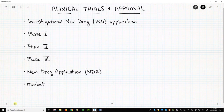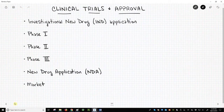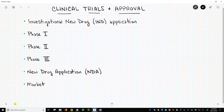Before clinical trials can begin, the drug company or sponsor of the trial must gain permission to test its lead molecule in humans. The sponsor files an Investigational New Drug Application, or IND, to the FDA. The IND application includes information such as what preclinical or animal data has been collected and how the substance will be tested in humans. The IND application requires about a month, 30 days.